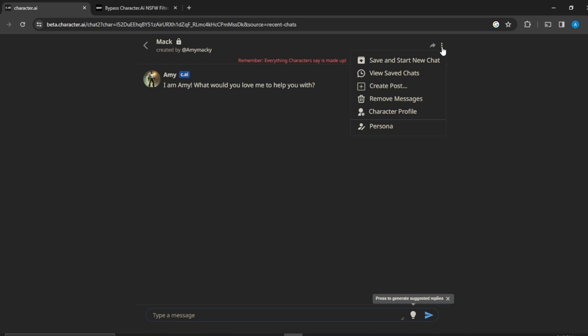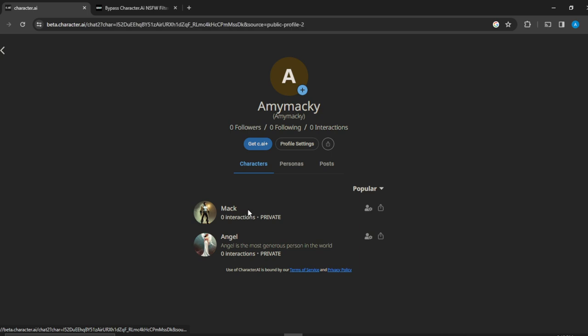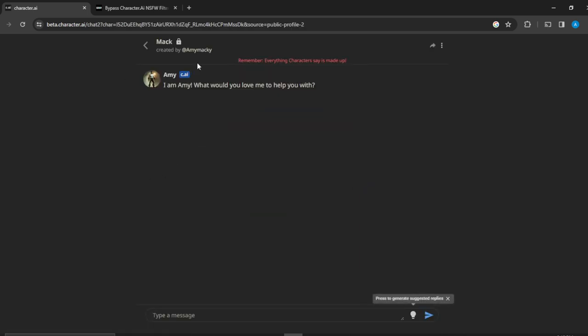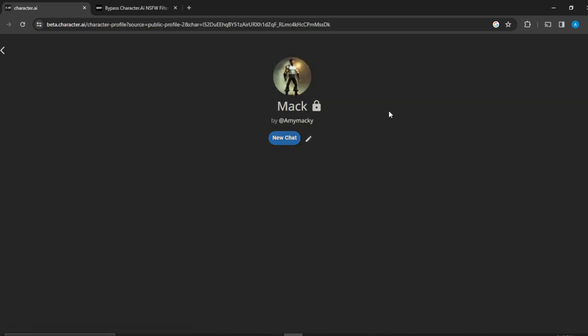You click on that and you're going to see character profile and you're going to see persona. You can click on that persona. Then you can go ahead and click on that and go to the menu and then click on character profile.